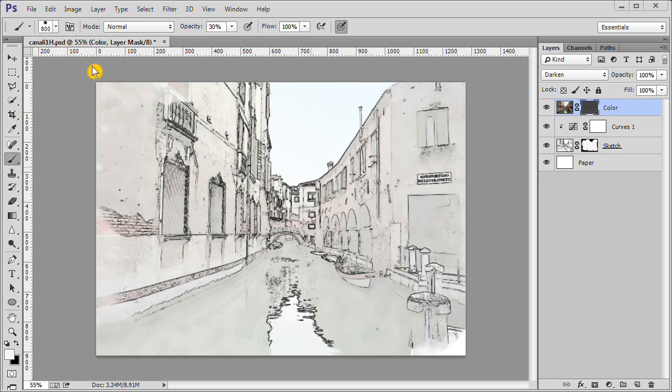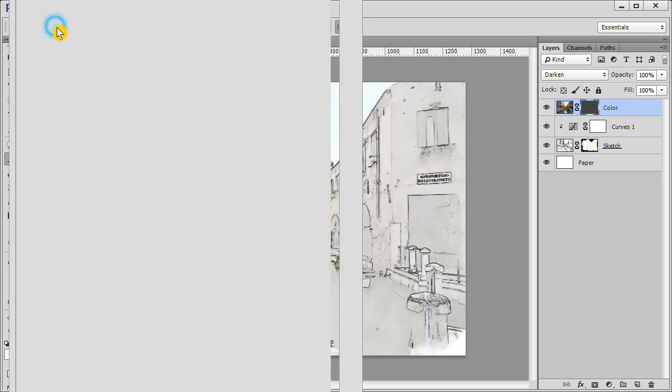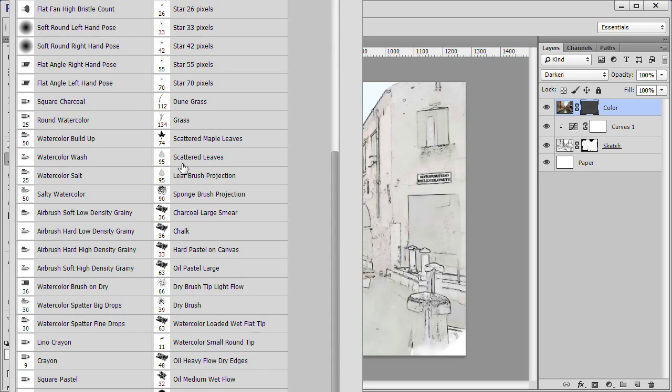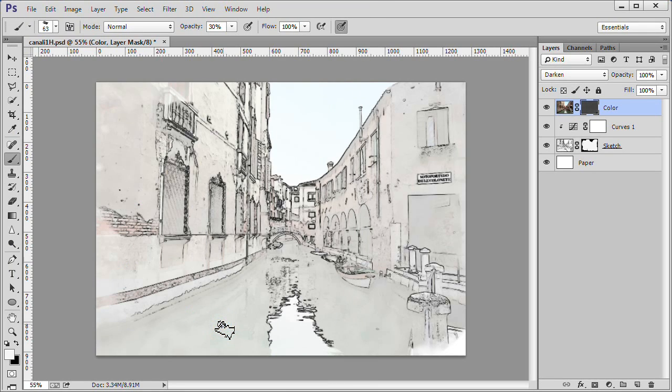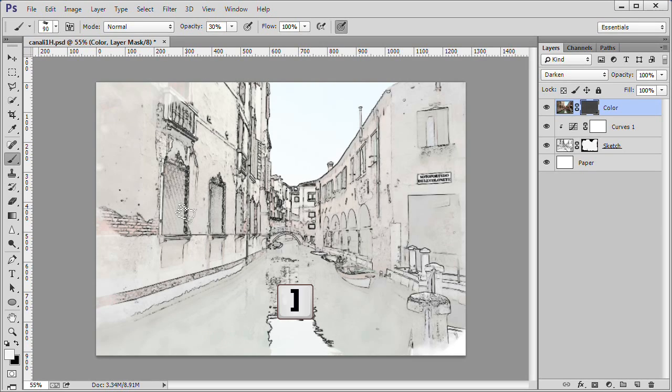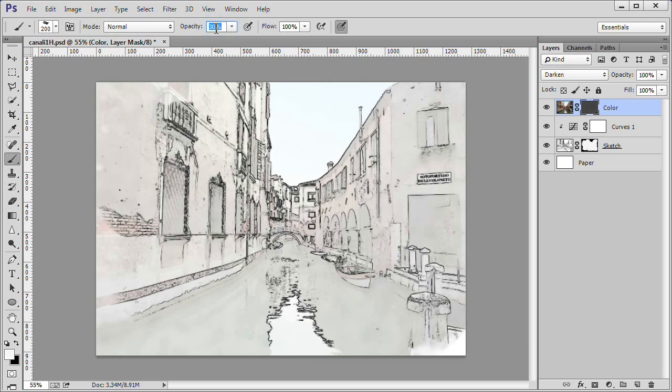Choose a large watercolor brush. I chose watercolor loaded wet flat tip from the default brushes. Change its size to 200. I used the right bracket keys to increase it to 200. Change the opacity to 87%.